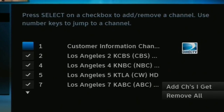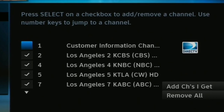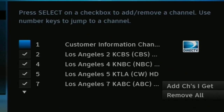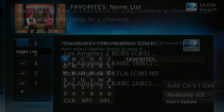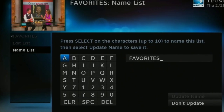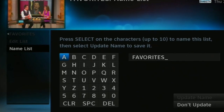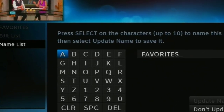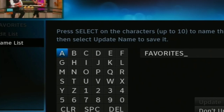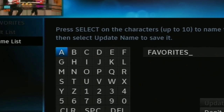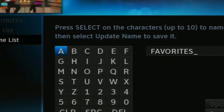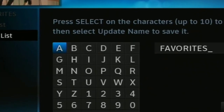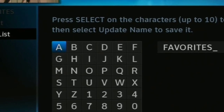When you're done, press the left arrow to go back to the Edit List highlighter. Because you can have two favorites lists, plus the automatic Channels I Get list, you're probably going to want to name the lists. You can name them anything that you'd like — have one list for your kids, one list for you.